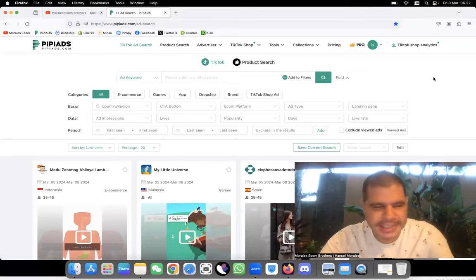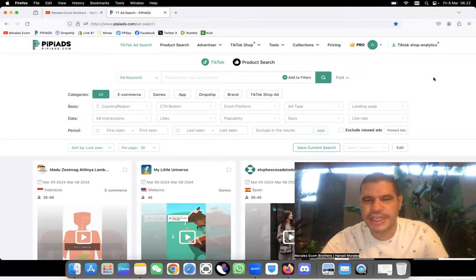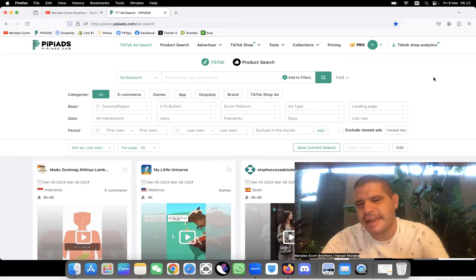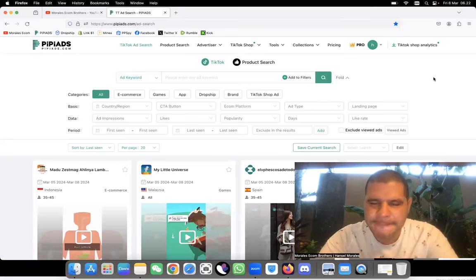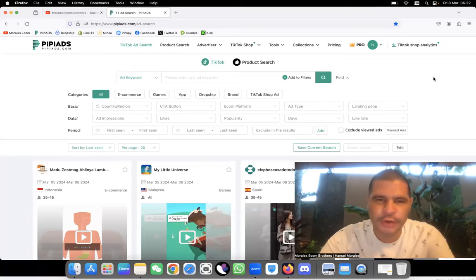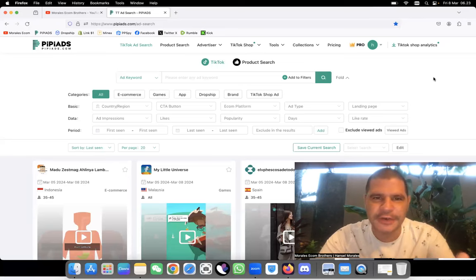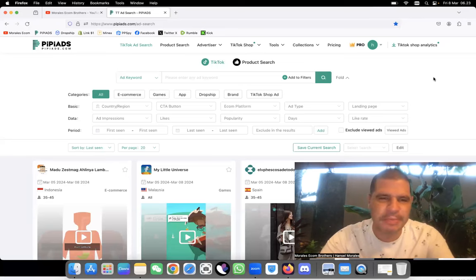What's going on everybody? Today we're going to be searching for a trending product together, so you can see how I filter my stuff on PP Ads and how we find trending products.